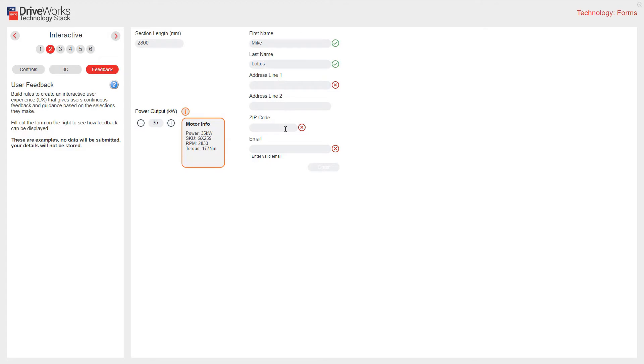Validation can also check email addresses to make sure that the email address is in the correct format. Again, this is all great guidance for your customers to help them fill in their forms.